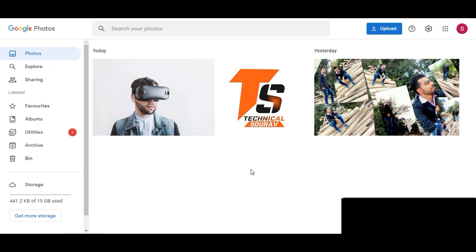But after uploading your image in Google Photos, you will get the same problem — you will not be getting any image in your Gmail account. For that, you have to open your Google Photos and select the image that you want as your Gmail account's background.